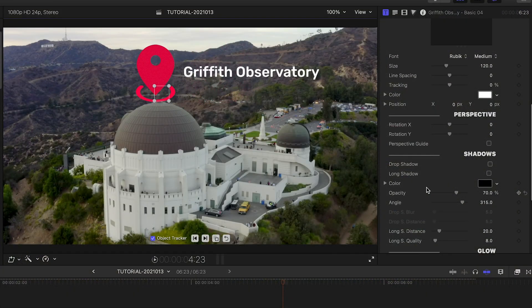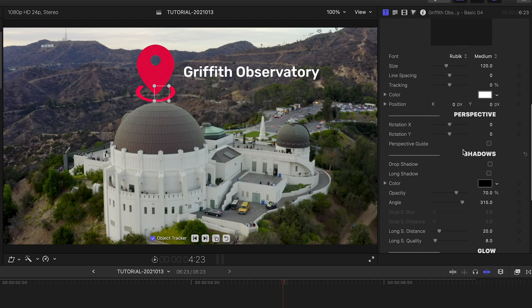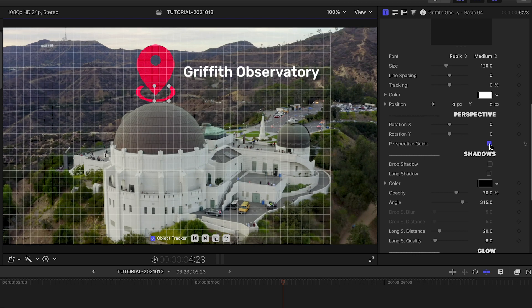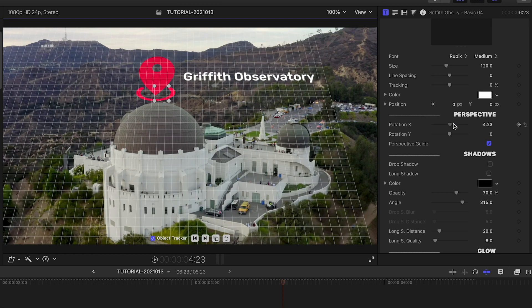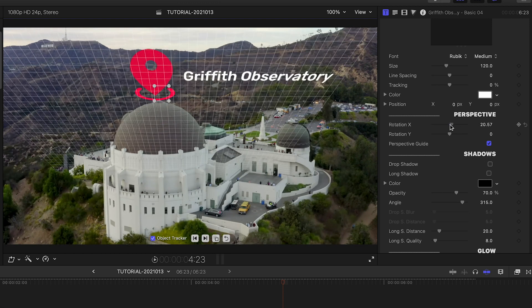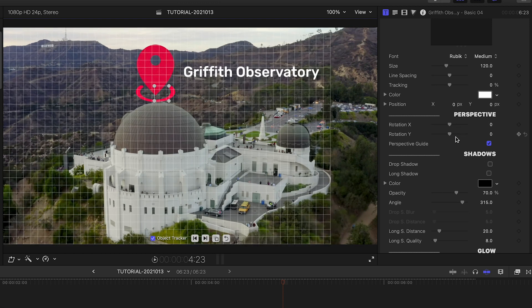There is a set of cool perspective settings that allow you to set the perspective of the pointer call-out to match your footage. Simply turn on the perspective guide, and you can rotate the graphic on the X and Y axes if you'd like.